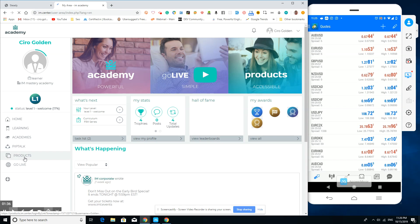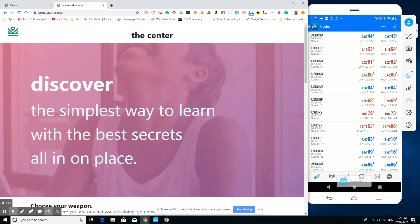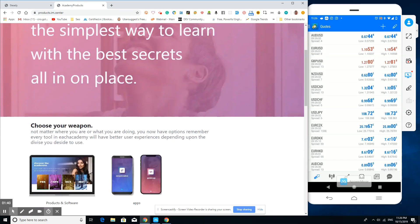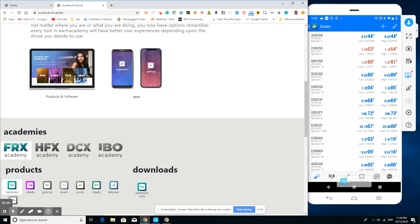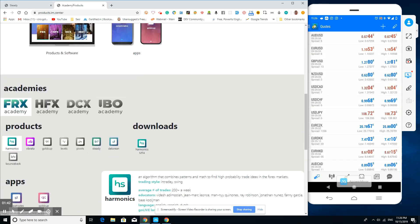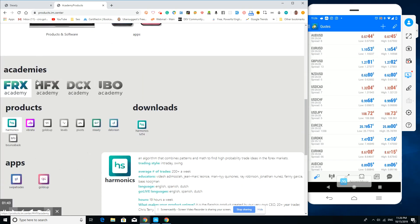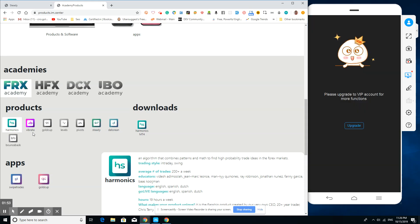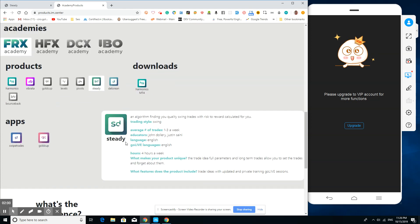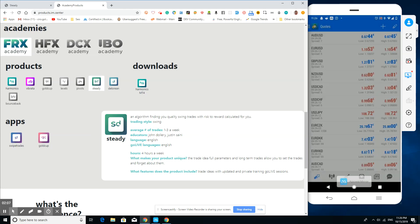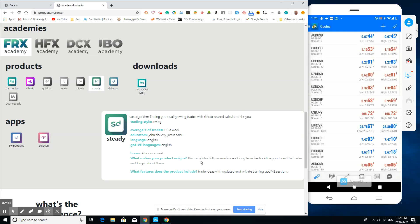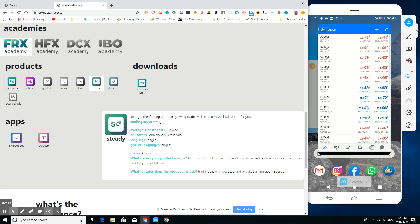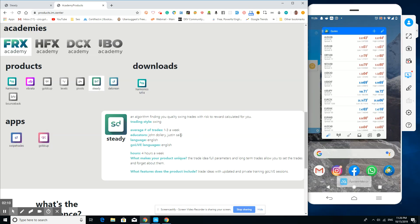We're going to move over to what we're doing today, which is showing you the product side right here. We're going to scroll down to where you can see the academies, then go to the products. There's a bunch of them here. I think the most popular ones are like the Harmonics Verbata. This is the one that we want to click.